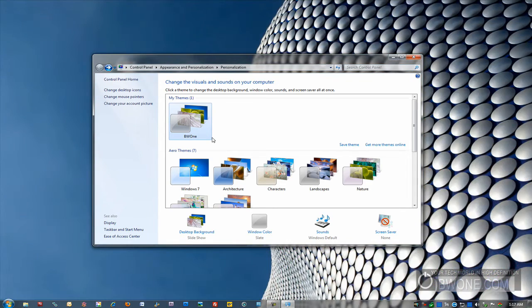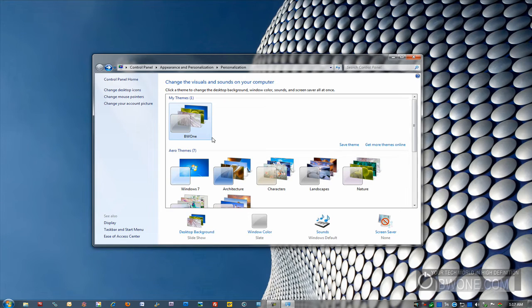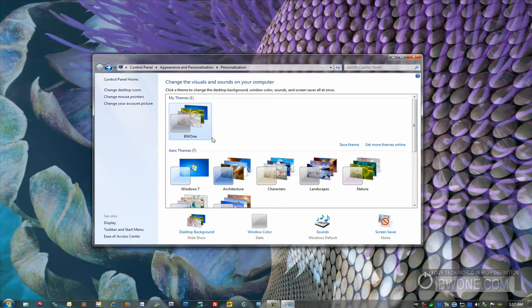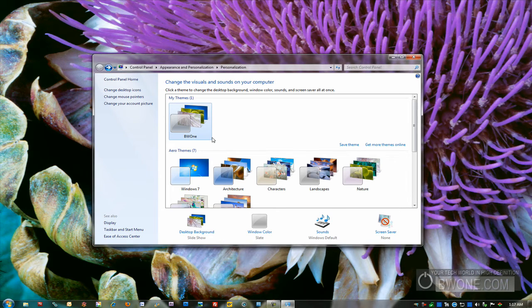That's basic ways to customize to kind of give it your own look and feel right there for you. So it's a deeper way to get into your Windows operating system and kind of personalize it for yourself. So this is Boma from BW1.com showing you the personalization features of Windows 7.